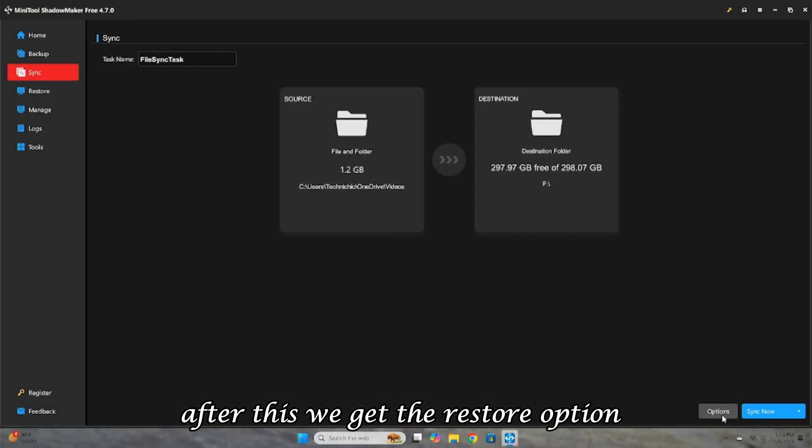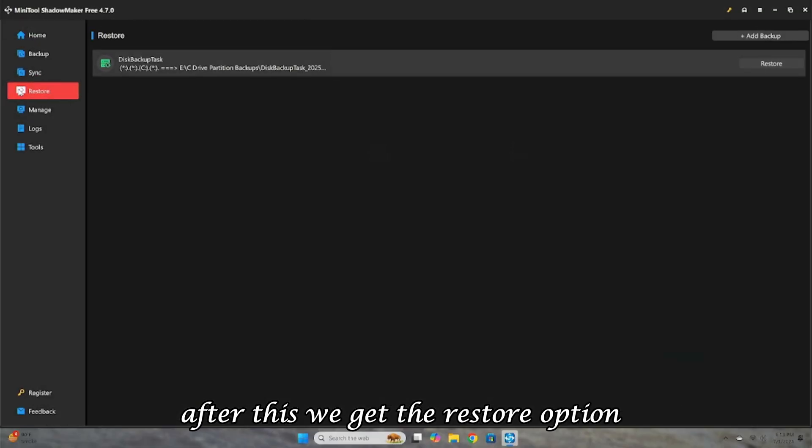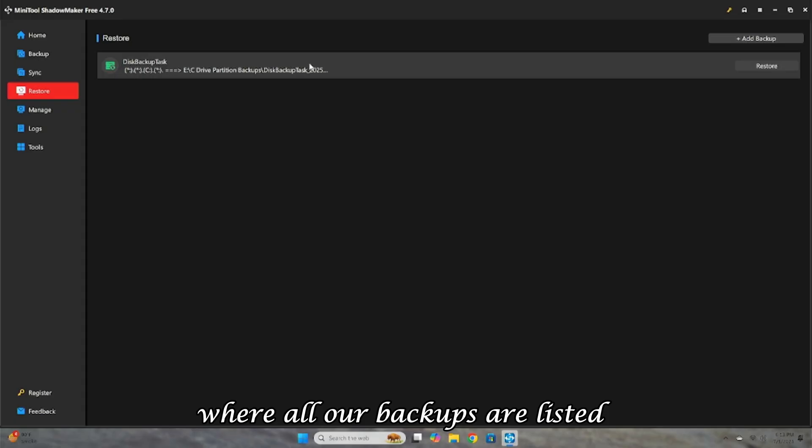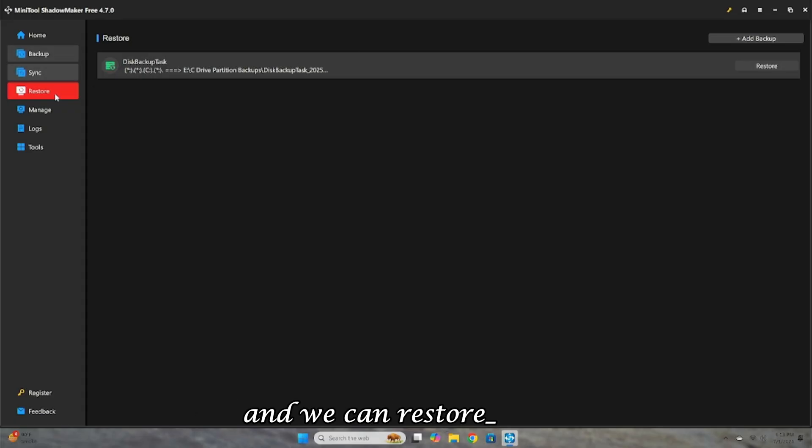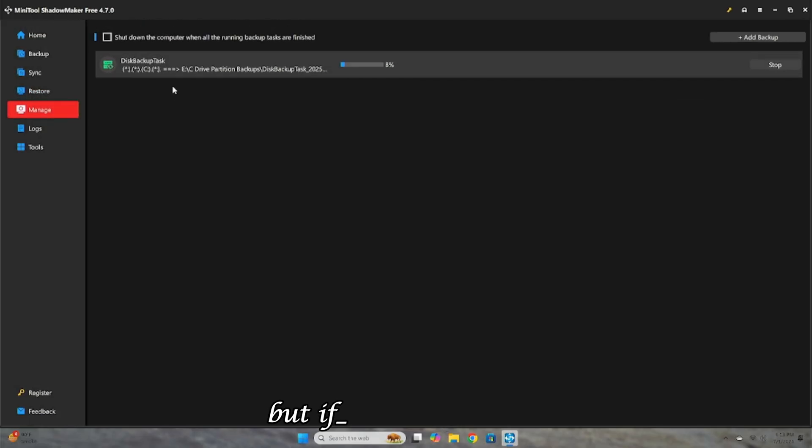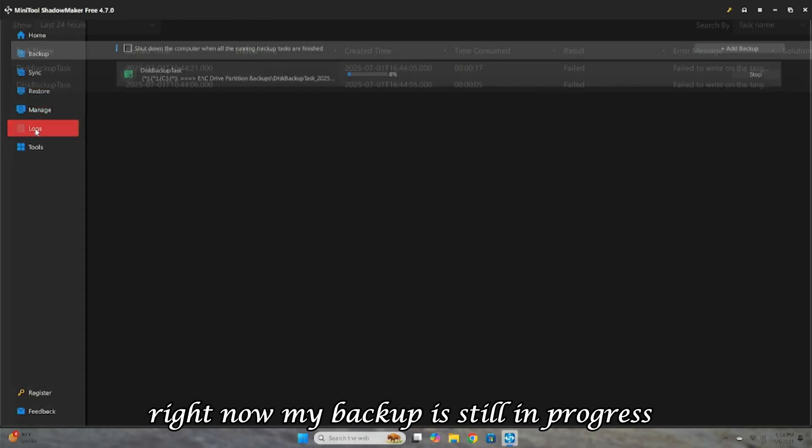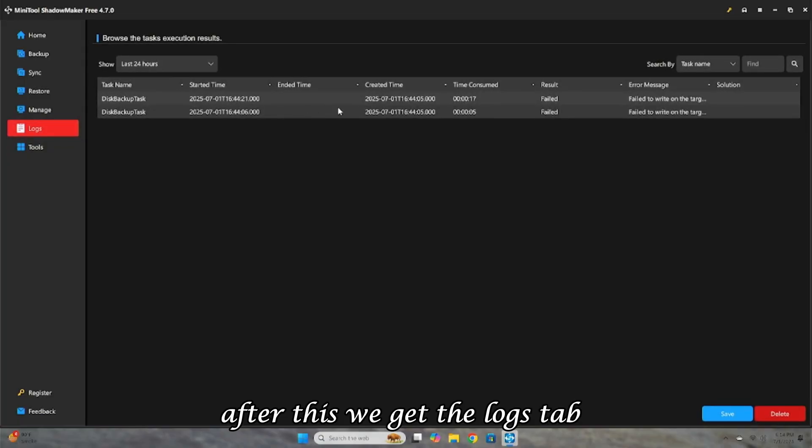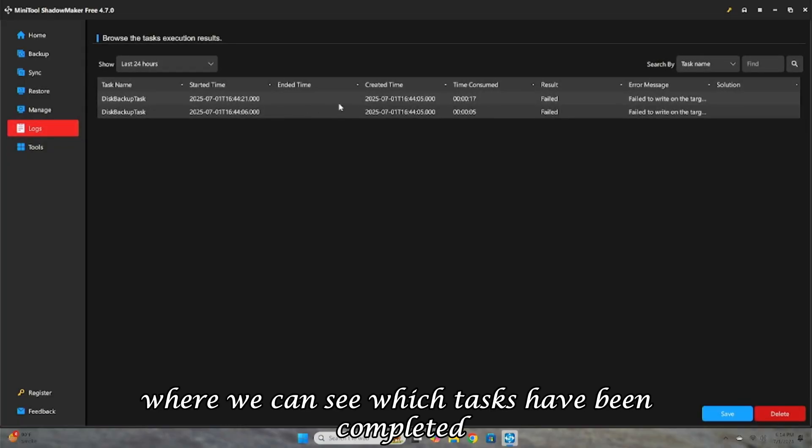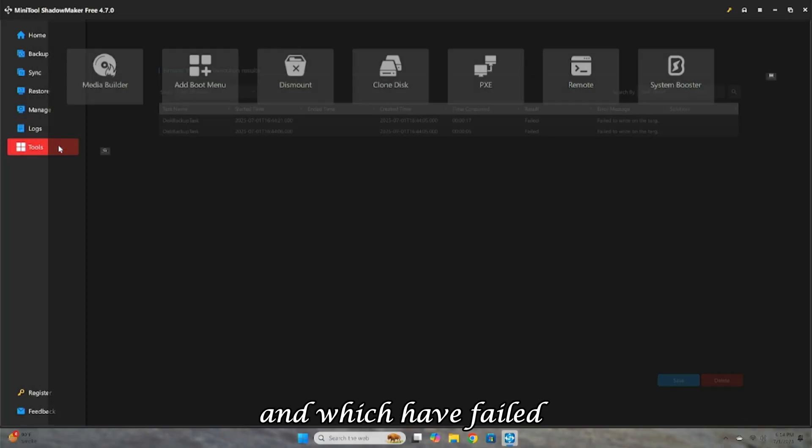After this, we get the Restore option, where all our backups are listed, and we can restore them. But if I go to Manage right now, my backup is still in progress. After this, we get the Logs tab, where we can see which tasks have been completed and which have failed.